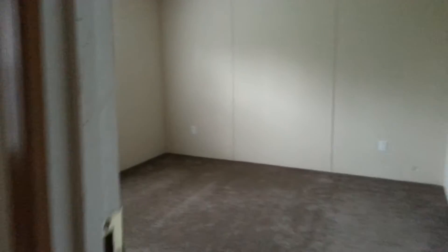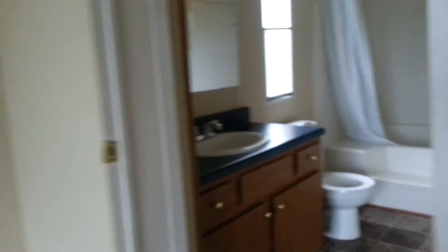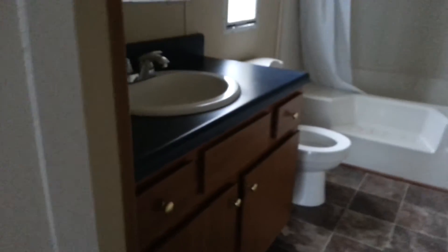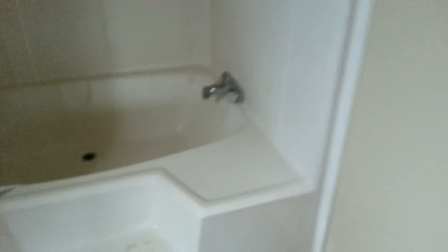This is the master bedroom right here. This will be about 12 by 14. That's your master closet. Super clean on it, carpets in immaculate shape.